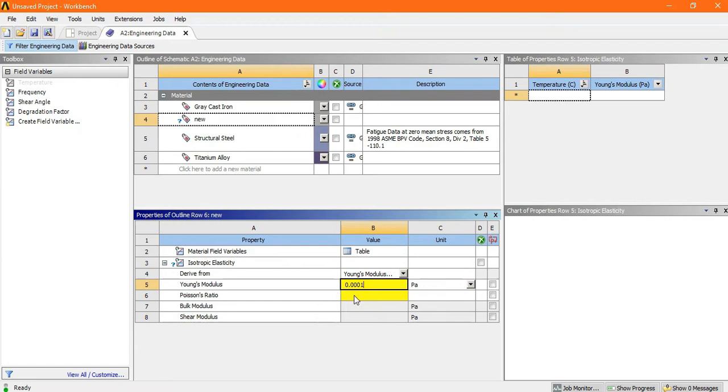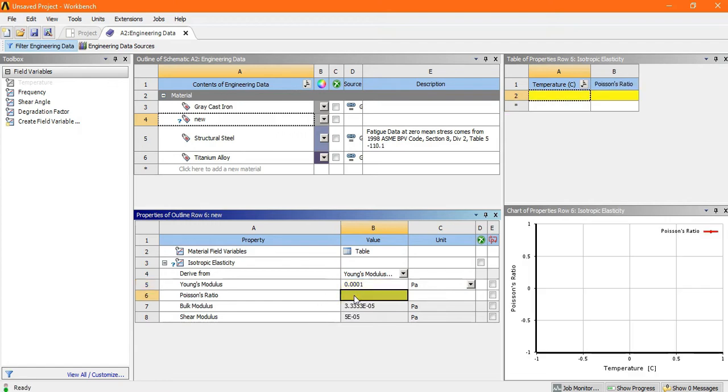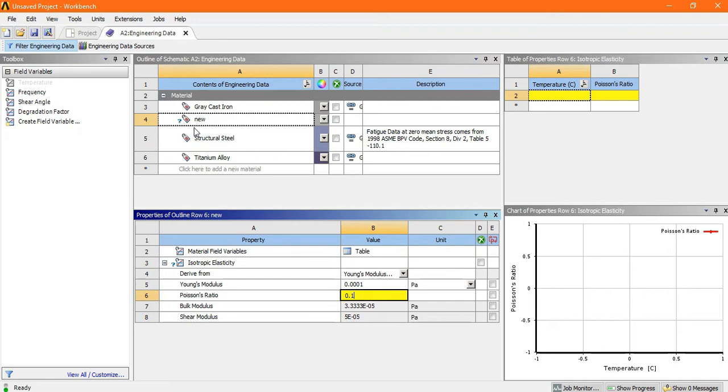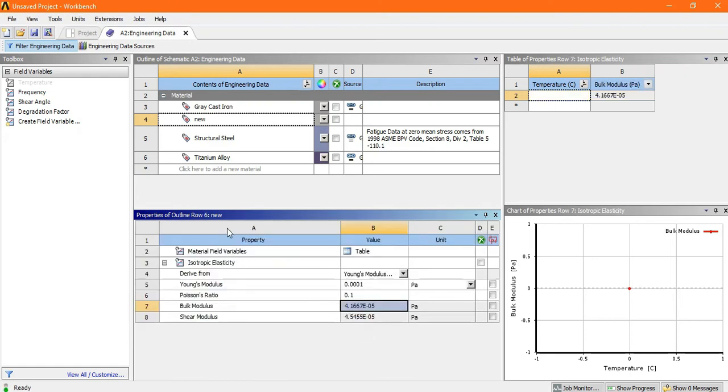Now the Poisson's ratio value is suppose 0.1. Look at here in the new, there is a question mark symbol, means the specific data which is needed is not completed yet. So after giving Poisson's ratio, just click enter. Now look here, this question mark data is removed from here.